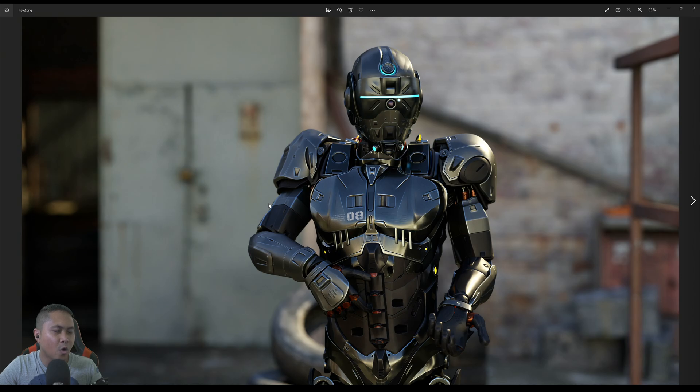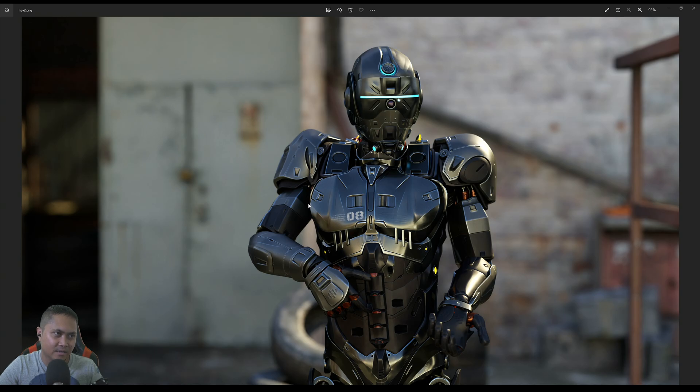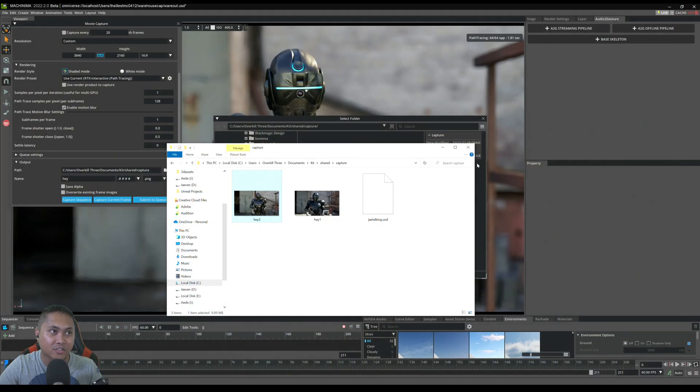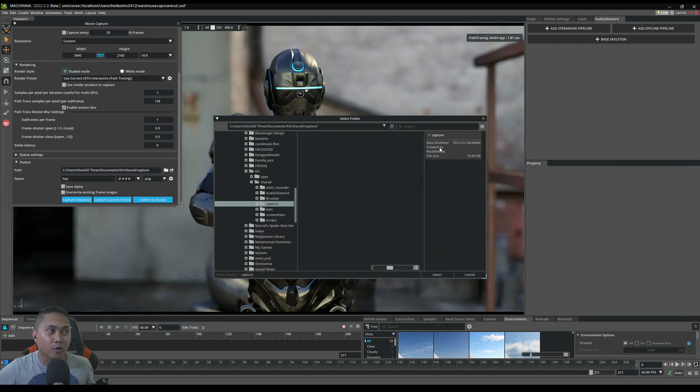Holy crap. This is insane. That looks amazing for that fast of a render in 4K.